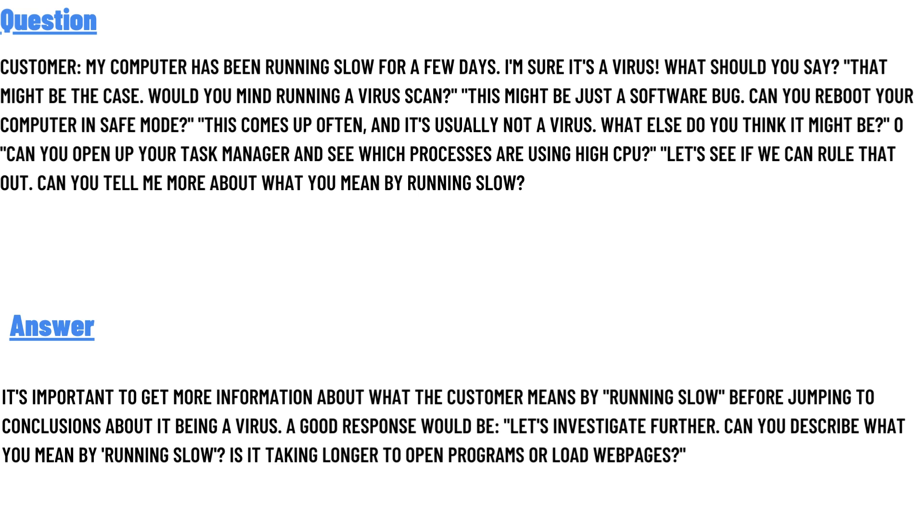jumping to conclusions about it being a virus. A good response would be: Let's investigate further. Can you describe what you mean by running slow? Is it taking longer to open programs or load web pages? So that's